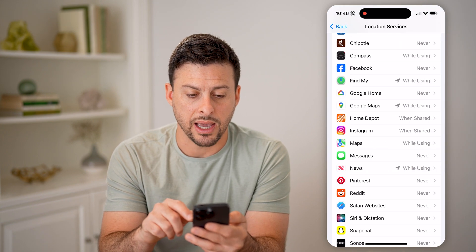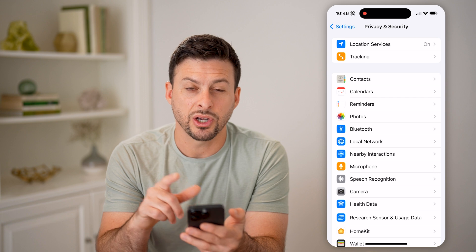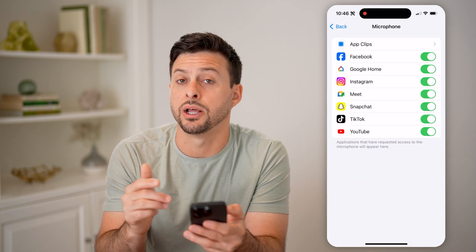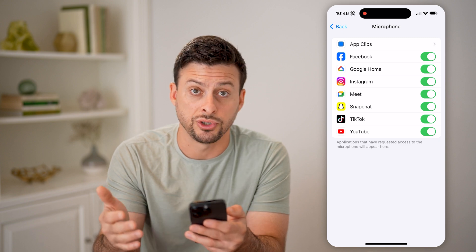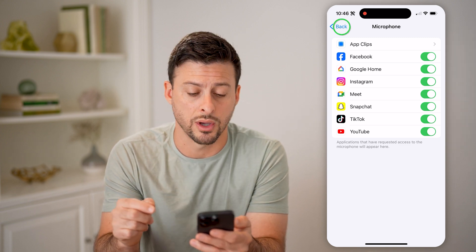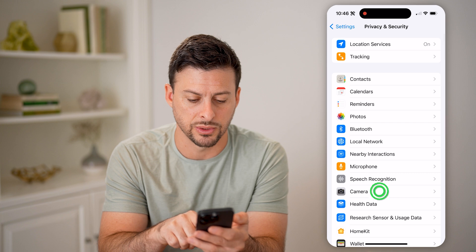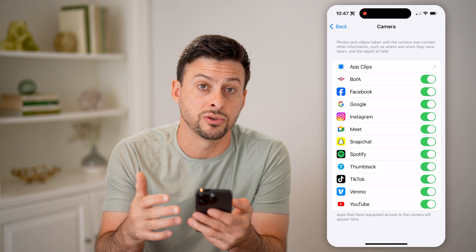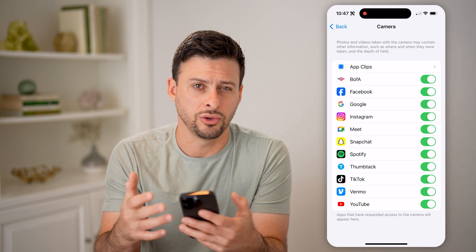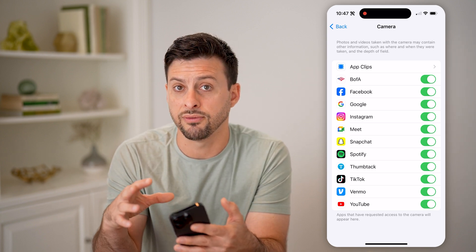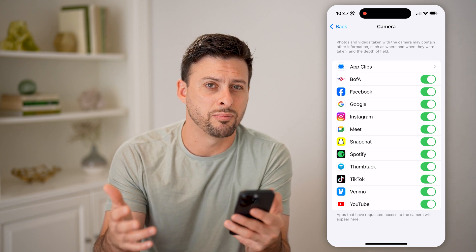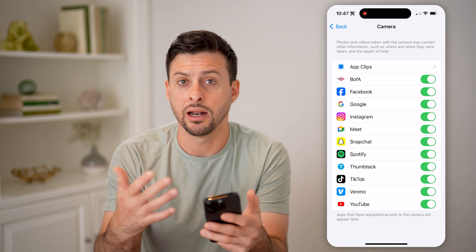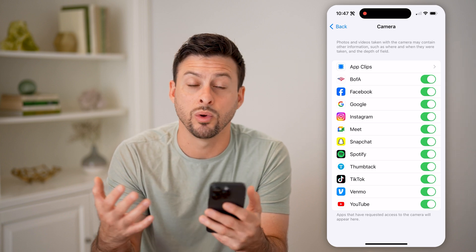Let's go back from Location Services and check a couple other things. Let's check your Microphone and make sure there are no apps accessing it that you don't want — you can always toggle those off. Then let's go into Camera. You can toggle off any of these to make sure there's no camera access from apps you don't want. If an app does have camera access and you don't trust it, it could potentially be spying on you and turning on the camera without your permission.